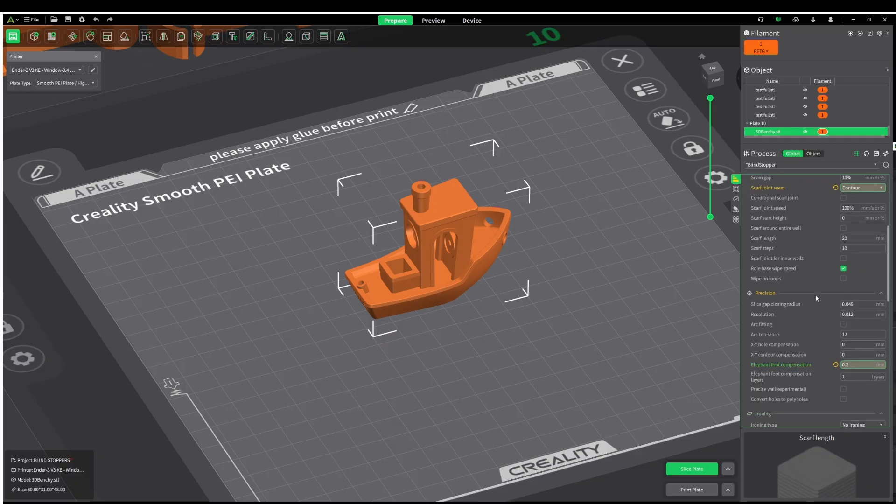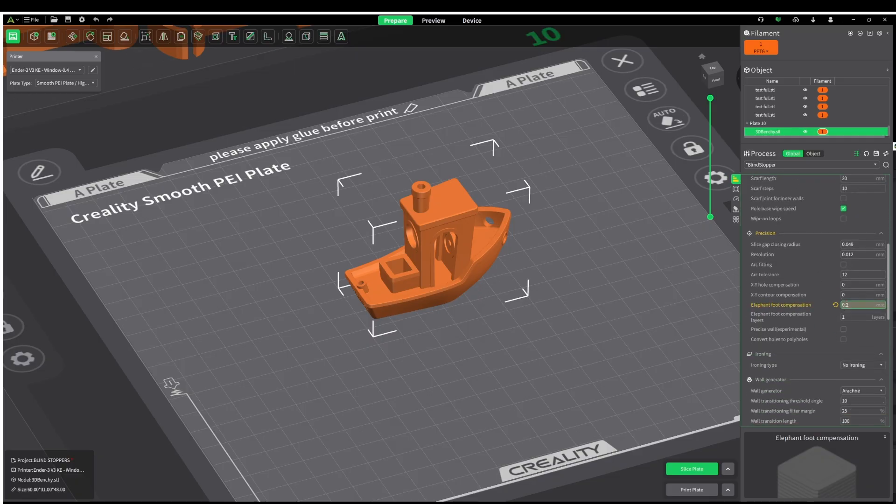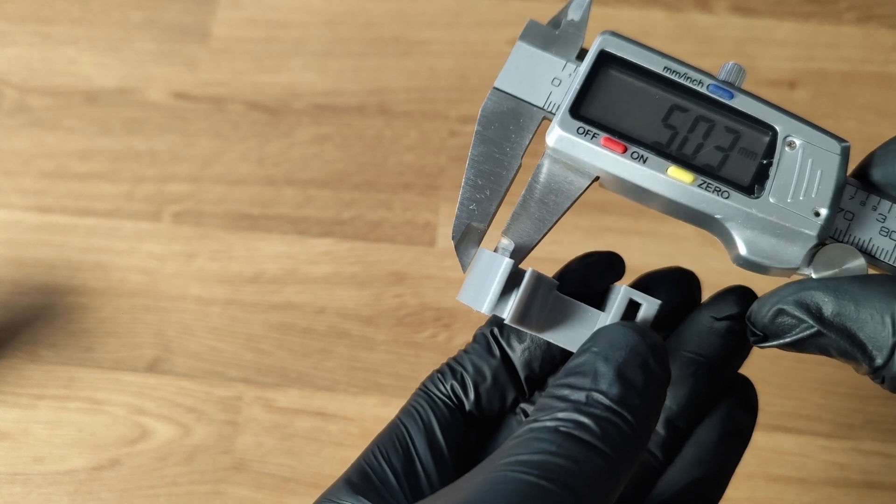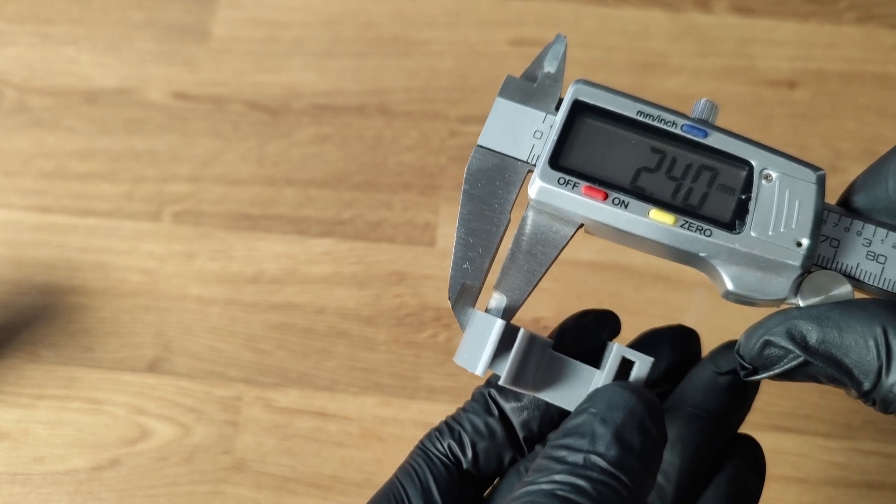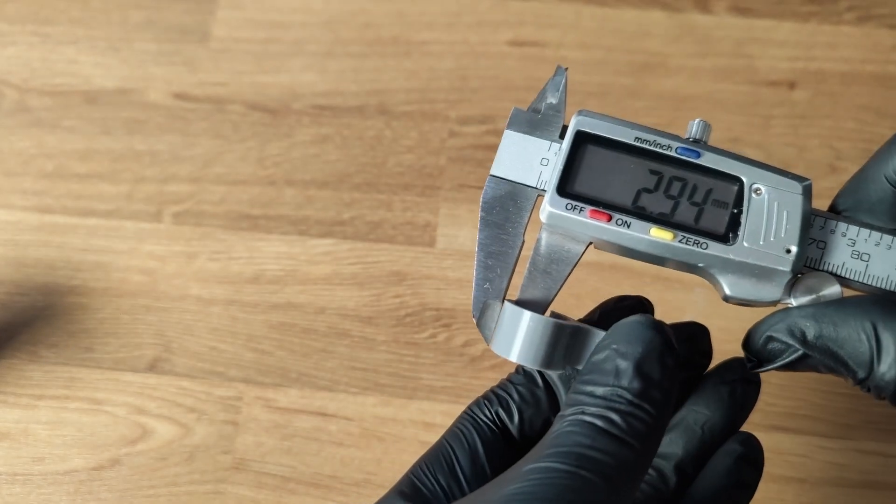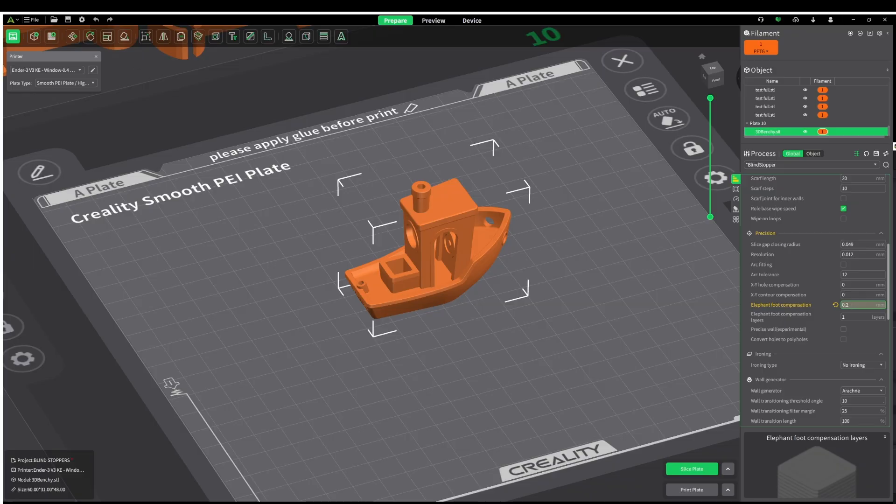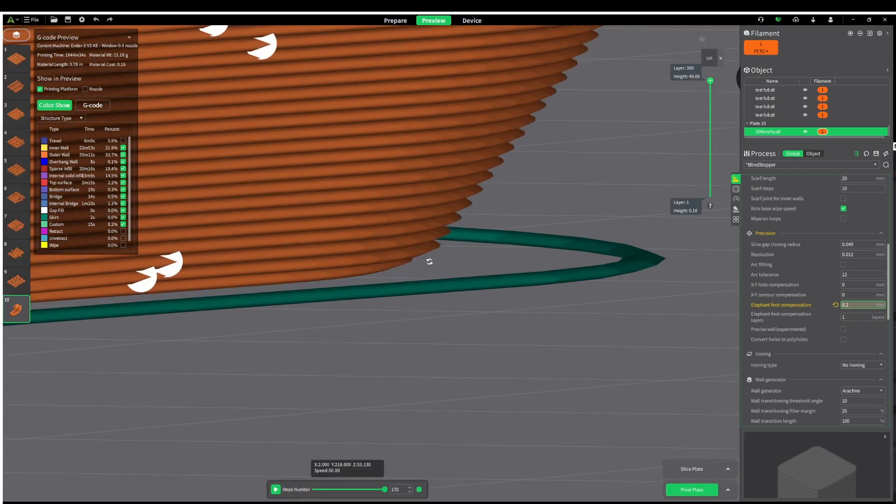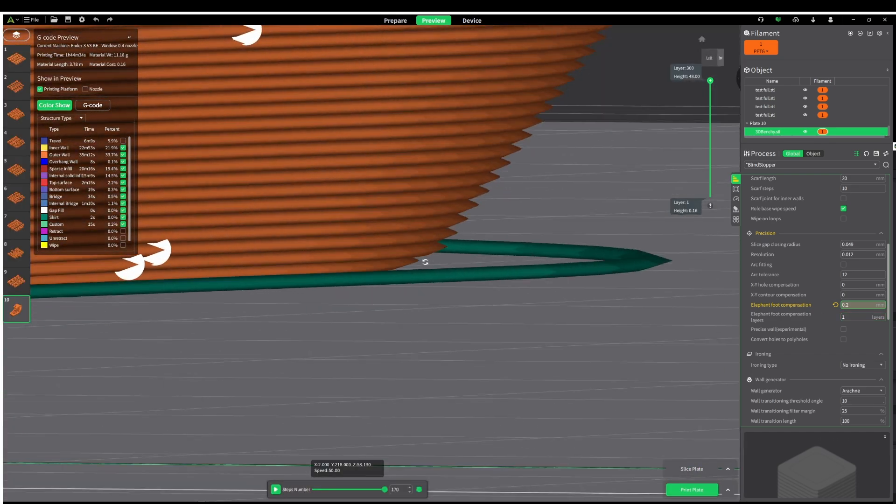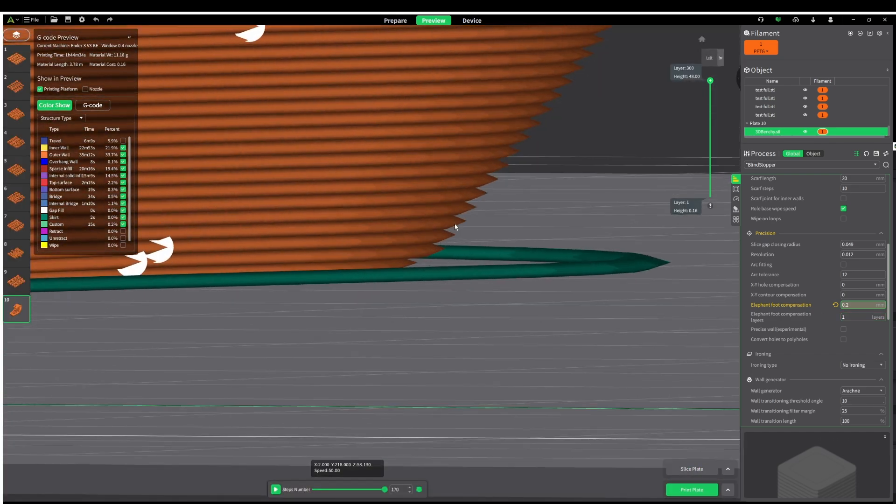Thankfully Creality Print also has elephant's foot compensation to help with that. Simply grab your calipers, measure the top, measure the bottom, then find the difference. Then add how many layers you want to use this on. I find that one or two is generally pretty good. Hope this has helped. See you in the next video.